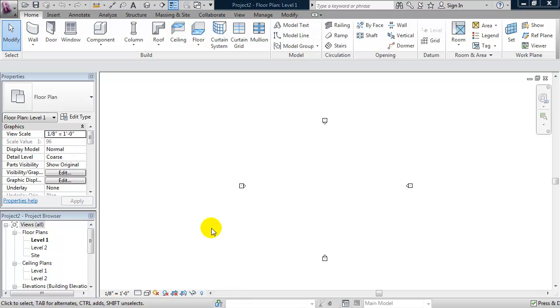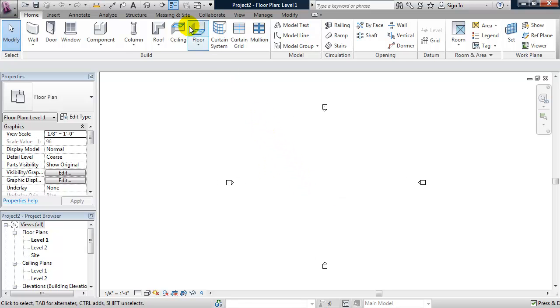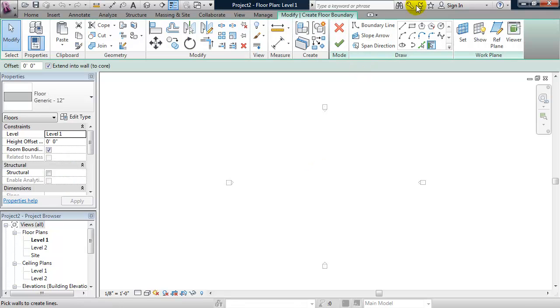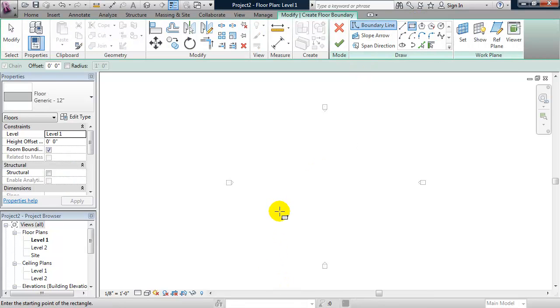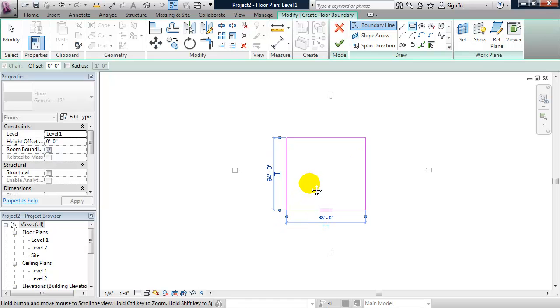Okay, in this video we are going to explore the curtain wall. So I'm in a project file and I'm going to start out by making a floor. And I'll make the floor 30 feet by 30 feet.